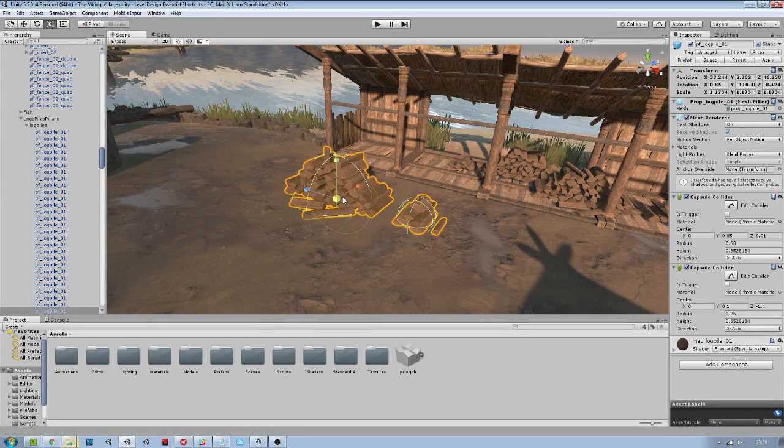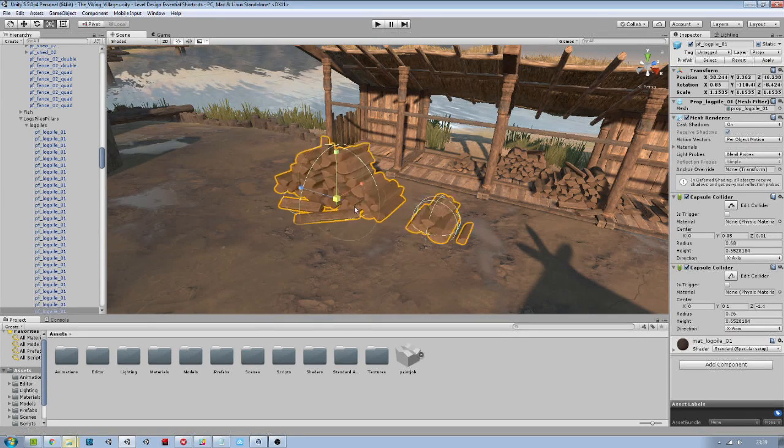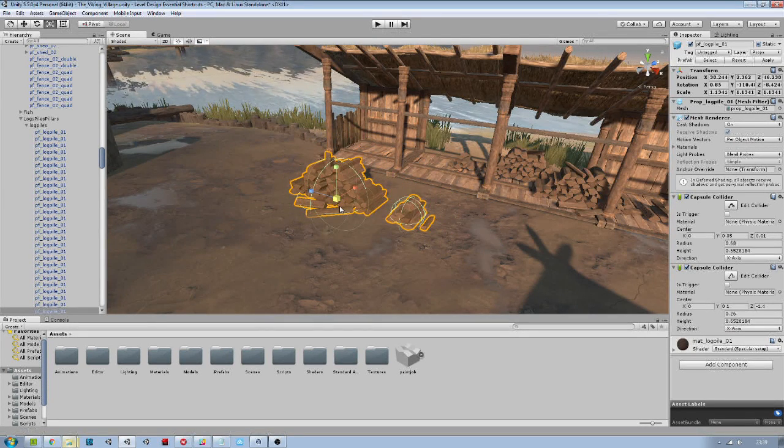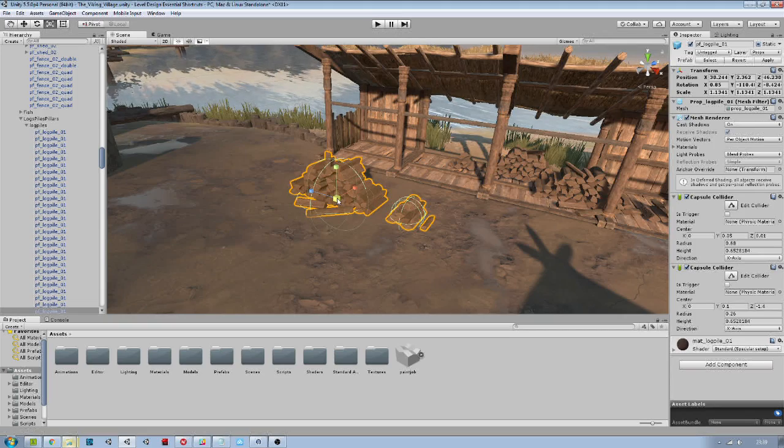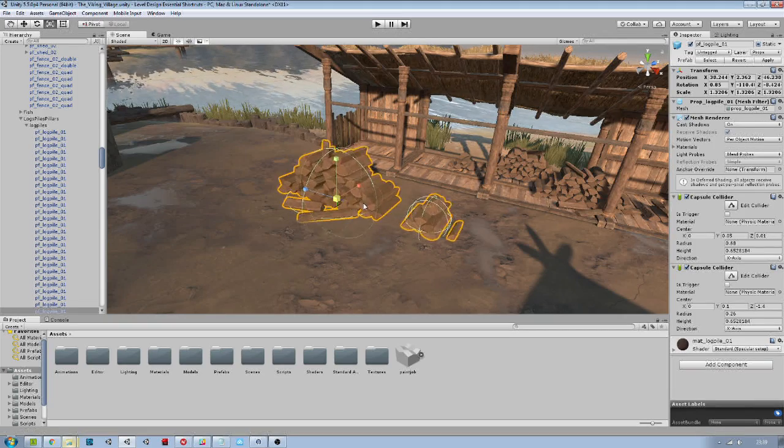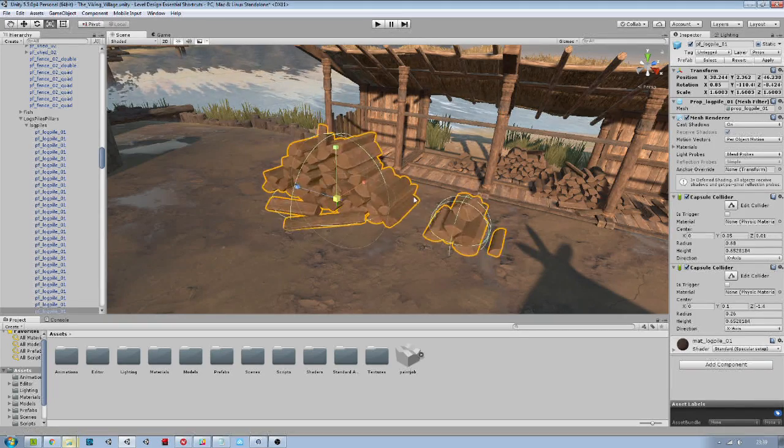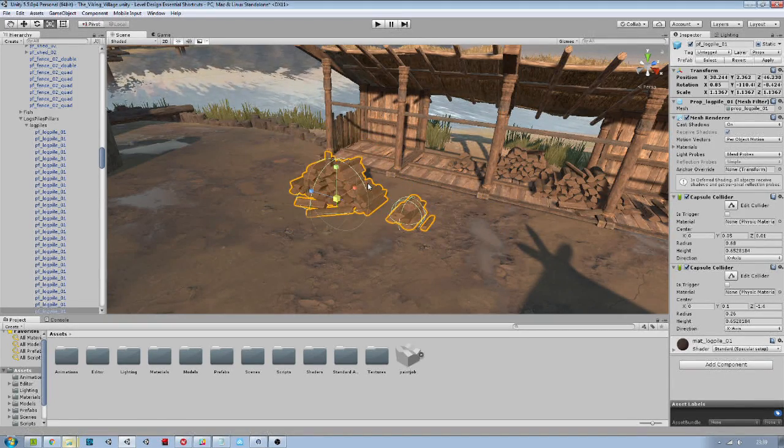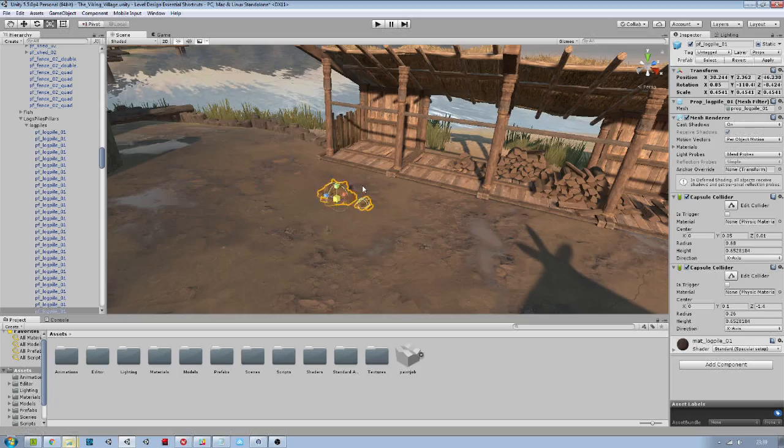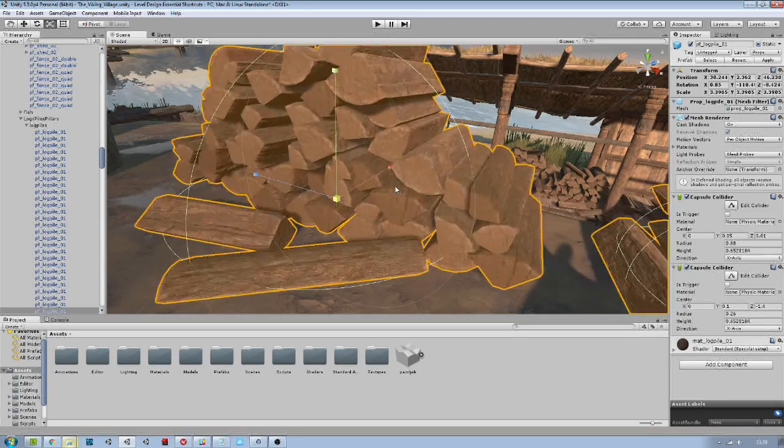When using the scale tool, pressing alt will make the scale go slower and pressing shift will make it go faster.